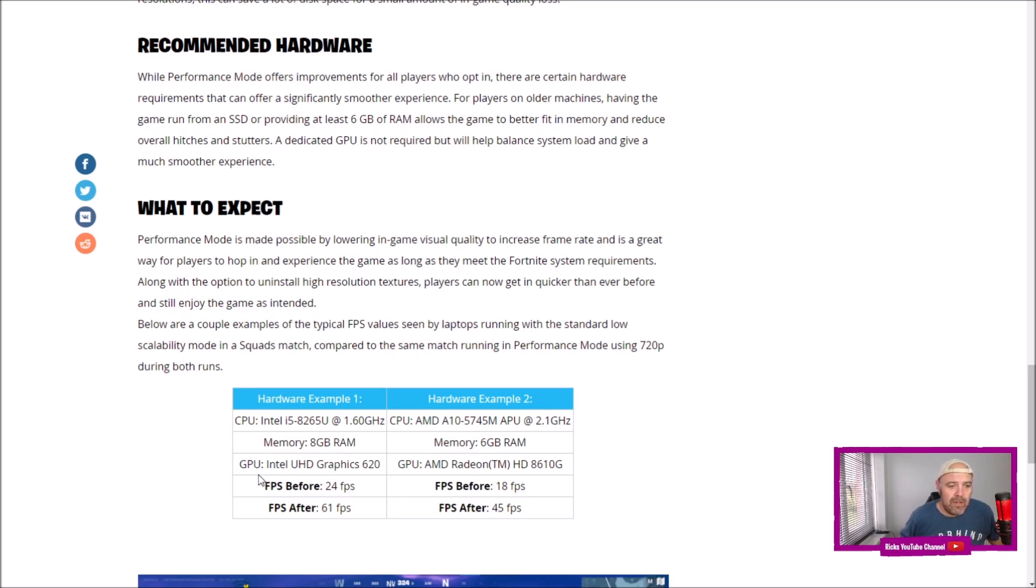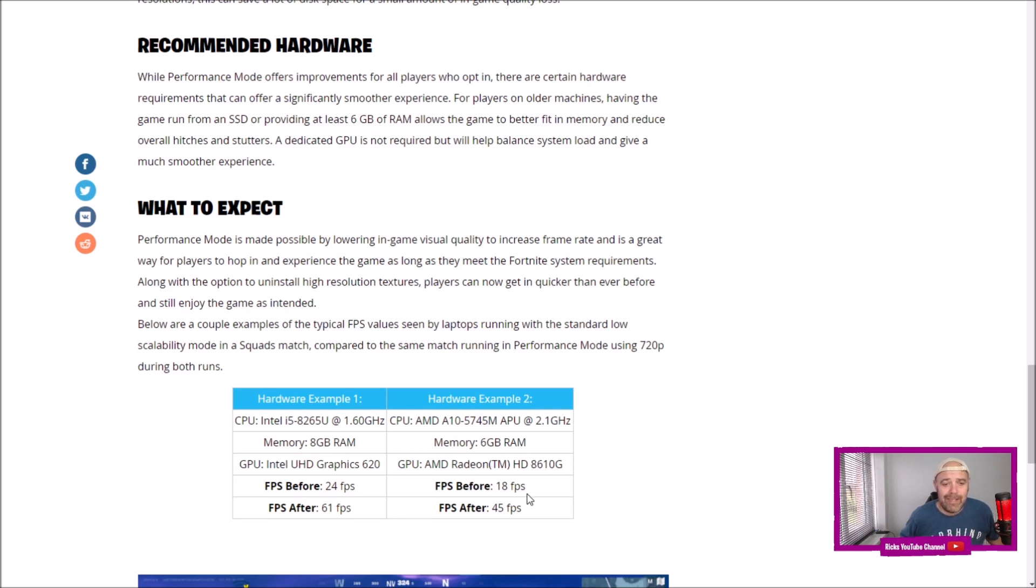So before you got 24 frames per second, and after you get 61 FPS. And if you go into AMD, 6 gigabytes of RAM, and you're running a Radeon graphics card, you've got 18 FPS before.